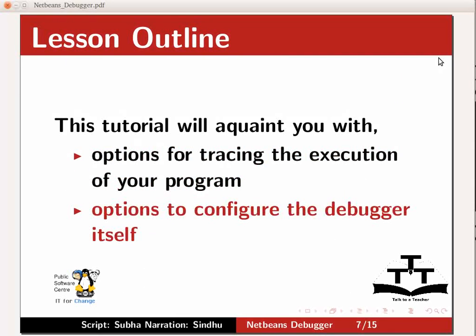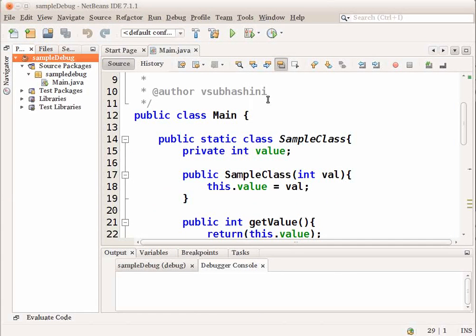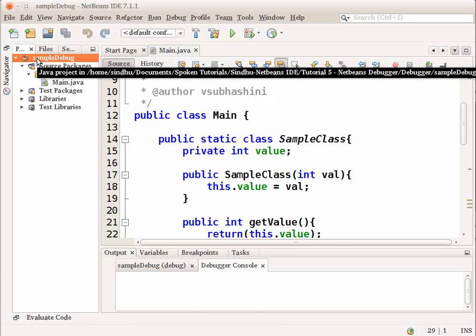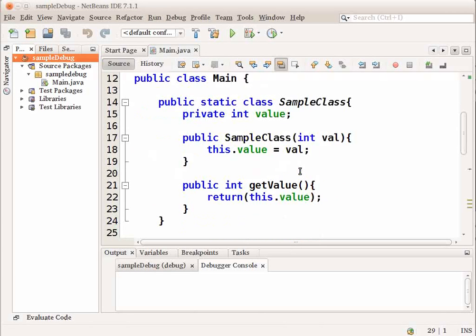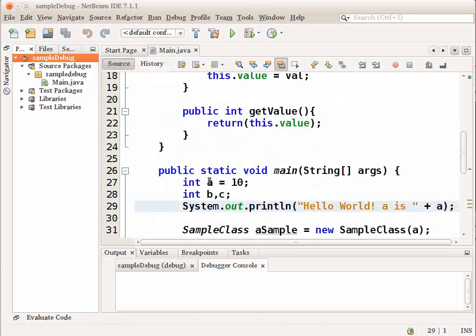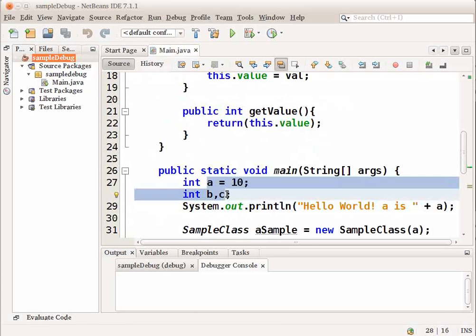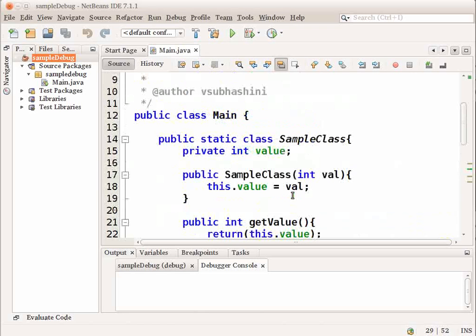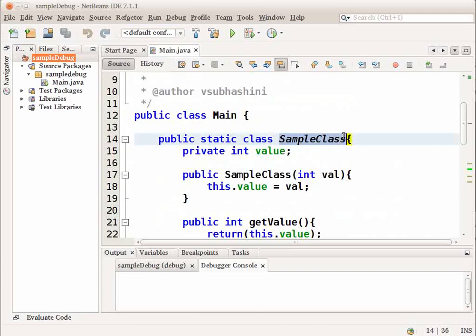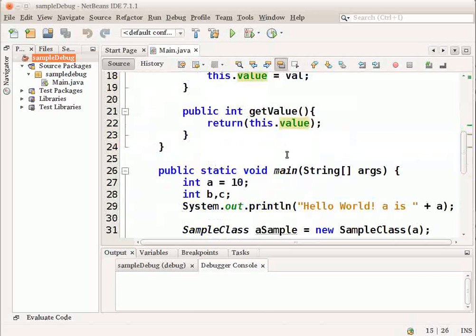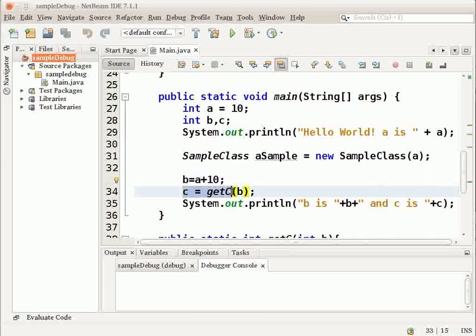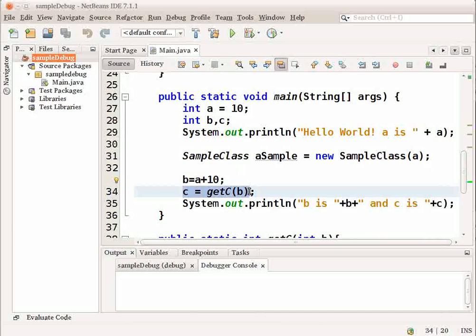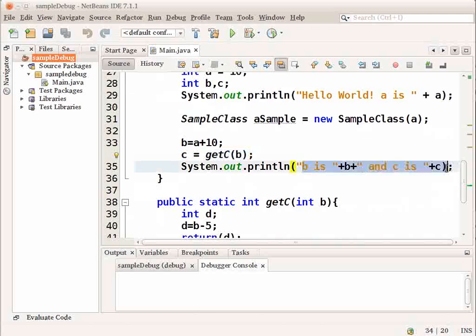Now, let us get started and debug this sample code. I will switch to the NetBeans IDE. I have already created a Java application sample debug in my IDE for this demonstration. This is a small program that initializes three integer values a, b and c. Then, it prints hello world and the value of a. It also creates a class object sample class which has a value integer as a private integer value. Then, it computes the value of b and calls a function to compute the value of c and print the value of b and c.